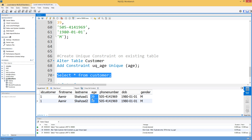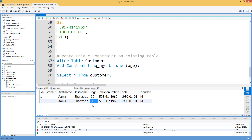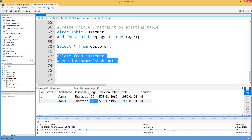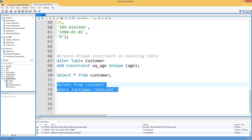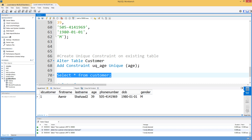If you believe a unique constraint should exist on that column and the duplicates are mistakes — for example a social security number that should never be the same for two people — you would update or delete the incorrect records to make the values unique. Once all values are unique, we can delete the duplicate row and then successfully apply the unique constraint. Now the constraint is created.